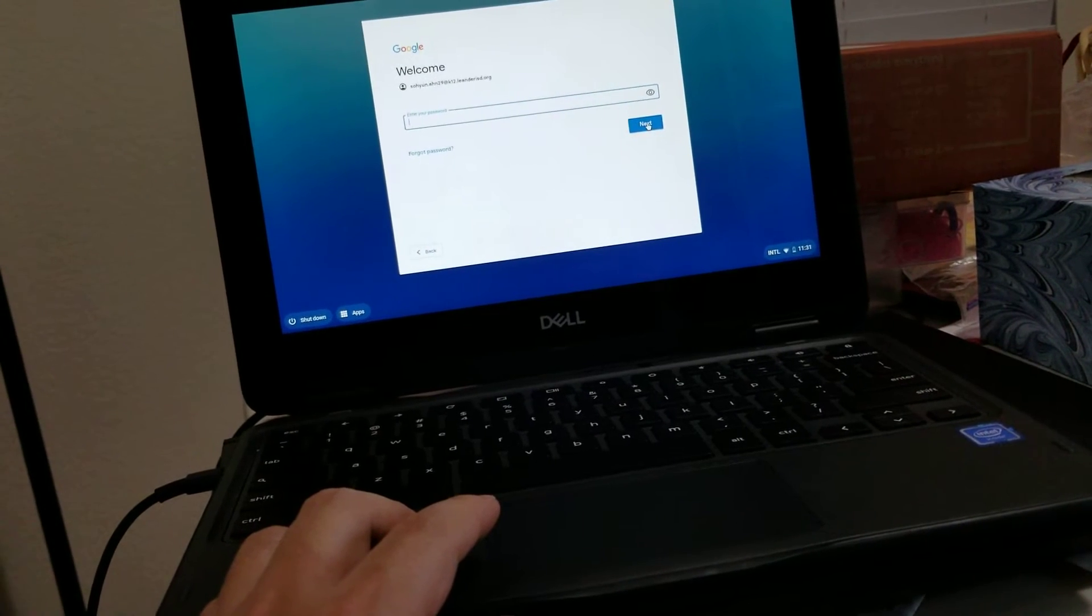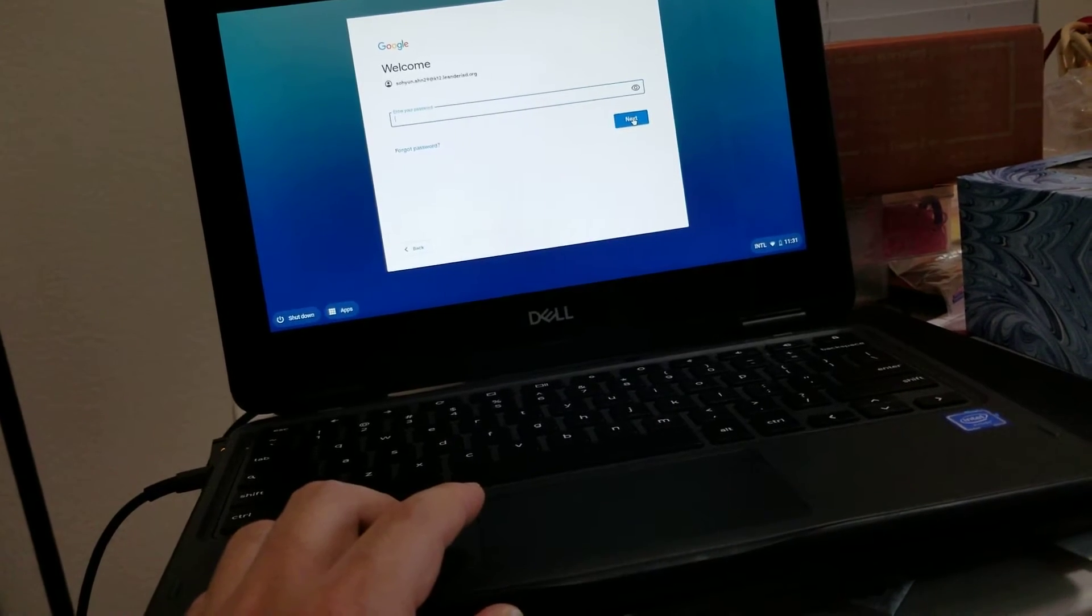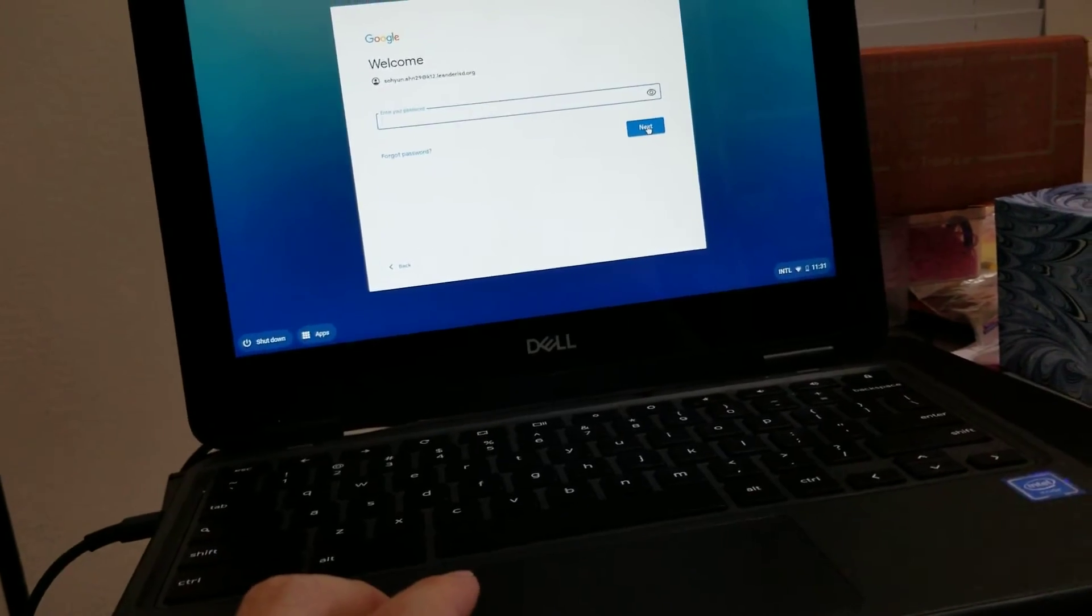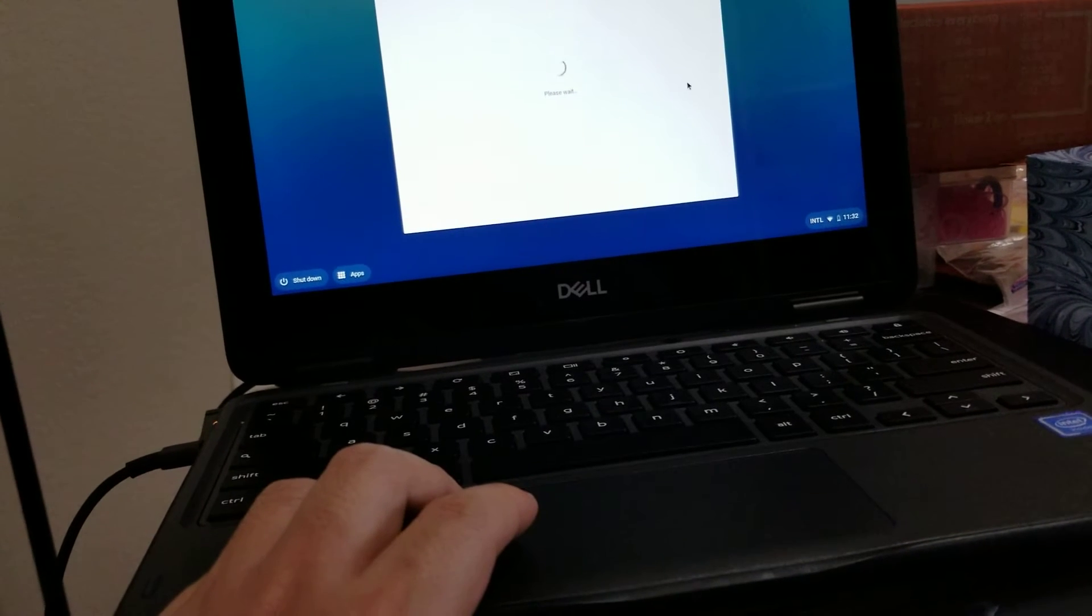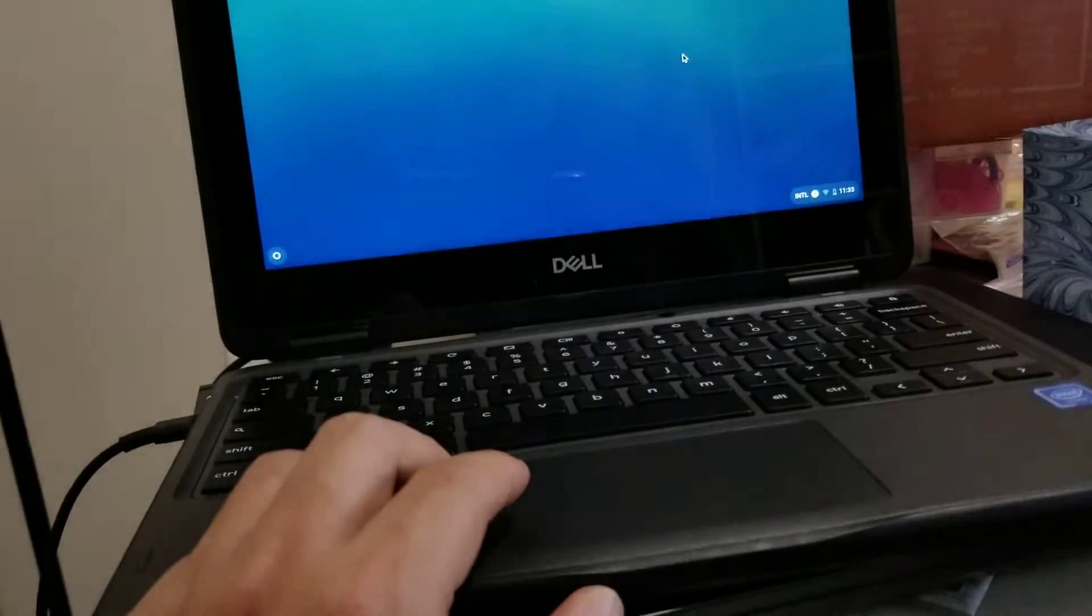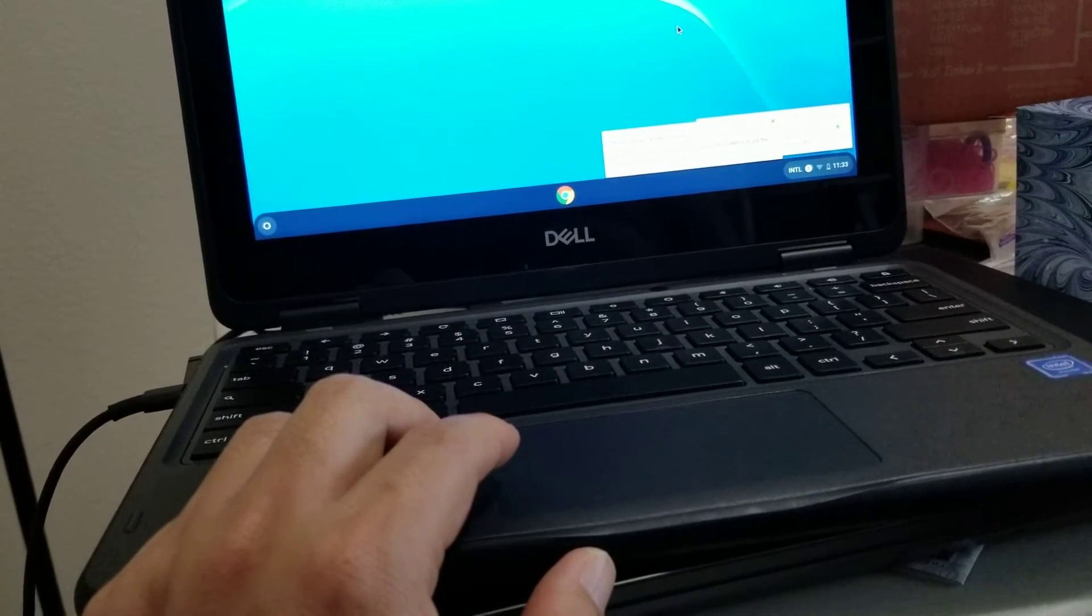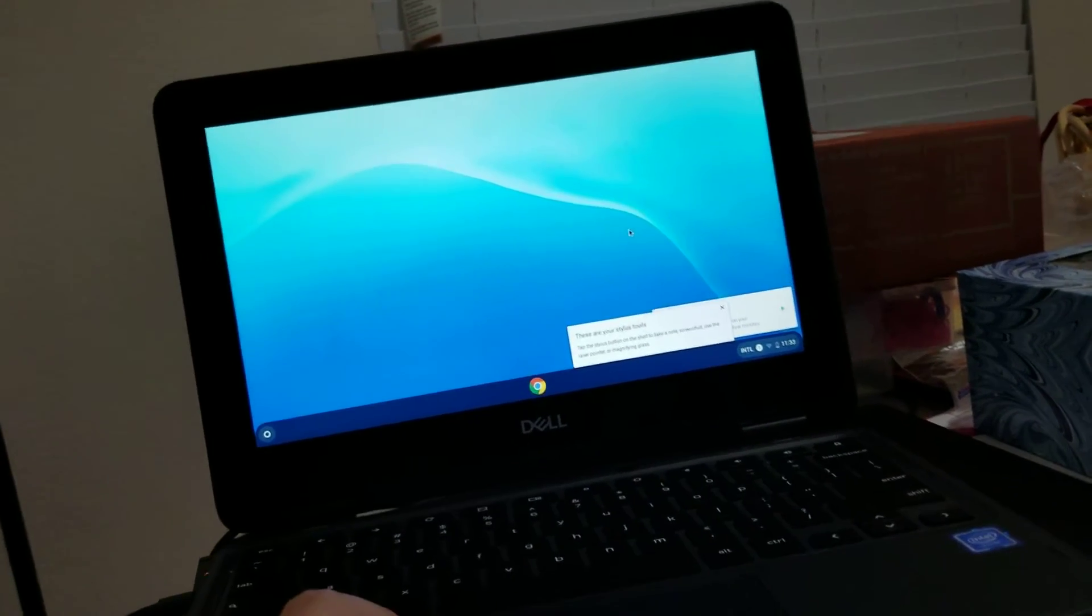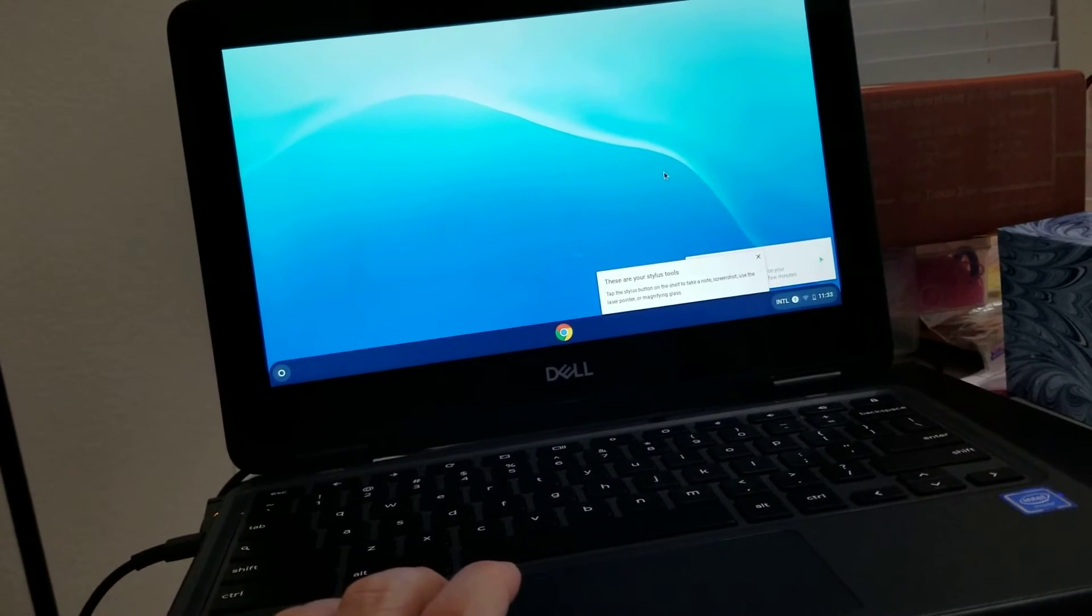The next screen requires the password for that matching kid's email address—the school email address. Normally the password is year, month, and date sequence. Once you log in, it's already started and ready to go.